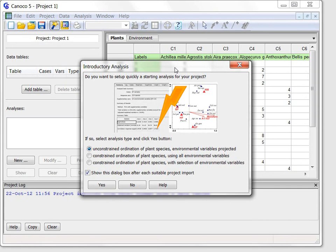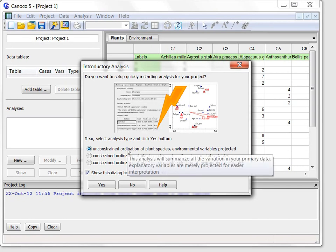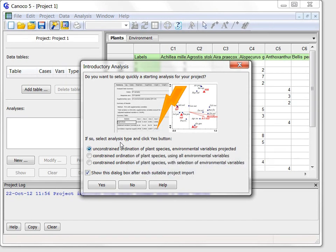There are three alternative analyses offered in this dialog box and if you hover over them with the mouse pointer additional explanation is provided. I will go for the first choice that will summarize the community variation.